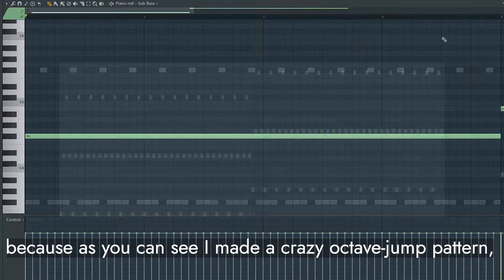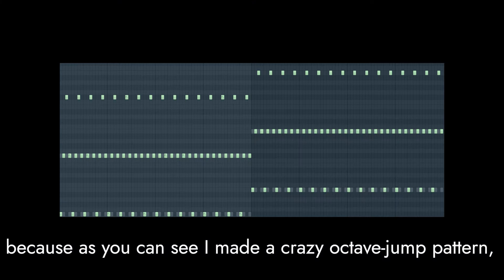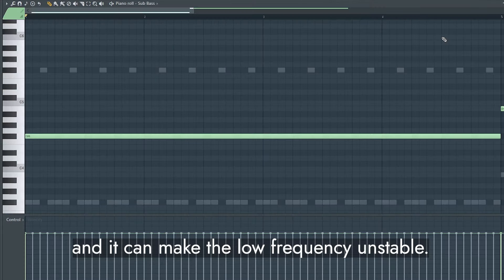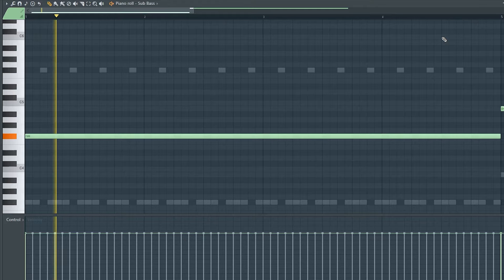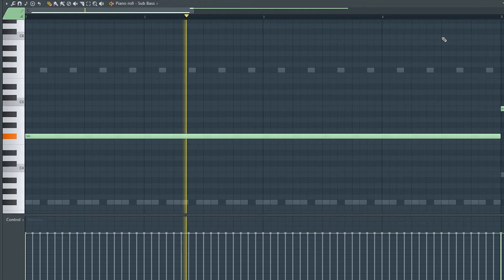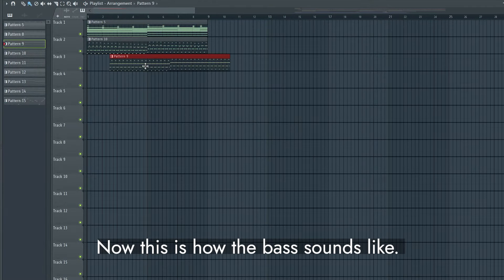Also I cut the super lows of my basses and put a sub bass, because as you can see, I made a crazy octave jump pattern, and it can make the low frequency unstable. Now this is how the bass sounds like.